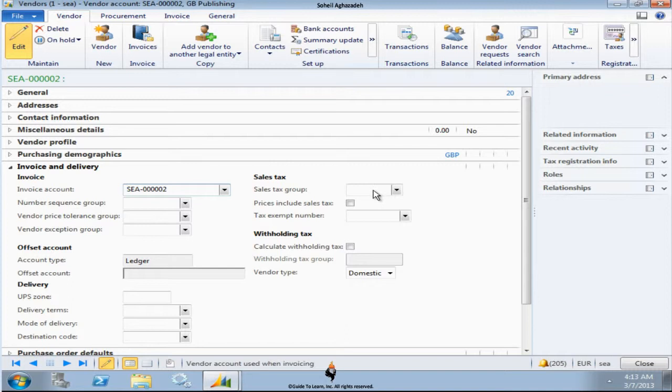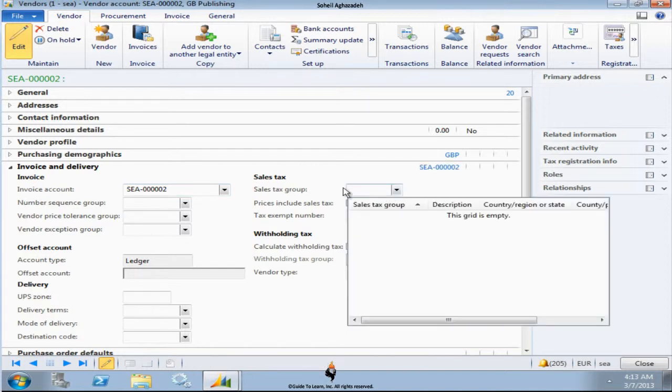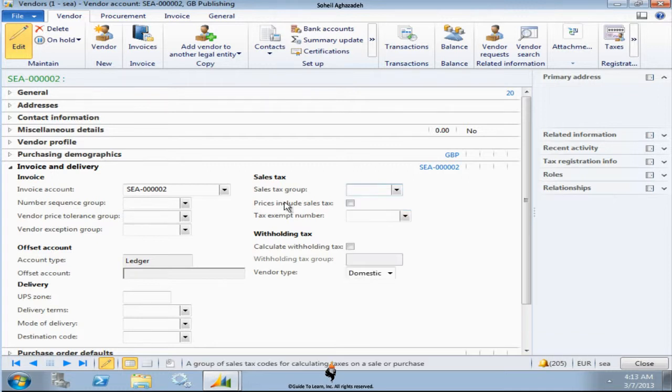Now other information is important here. We talk briefly about sales tax group here. Of course our discussion is not about how to set up a sales tax. But if you would like to set up a sales tax that the vendor actually assigns as a default for you.